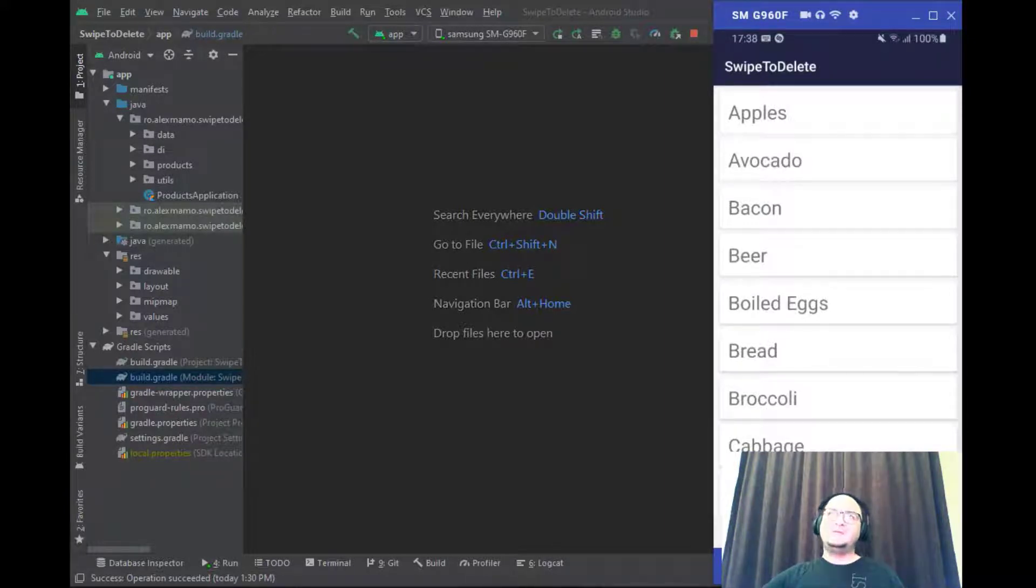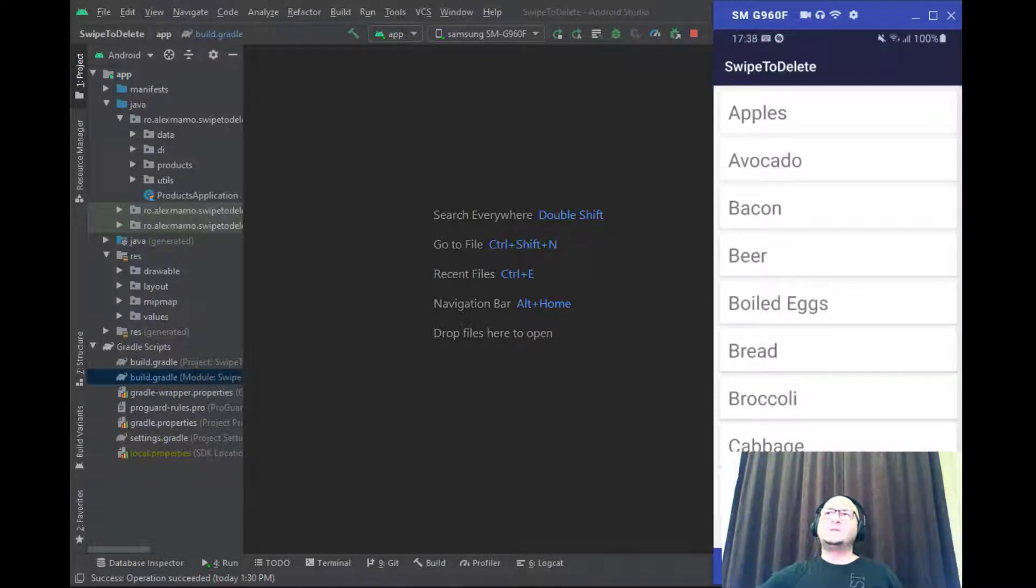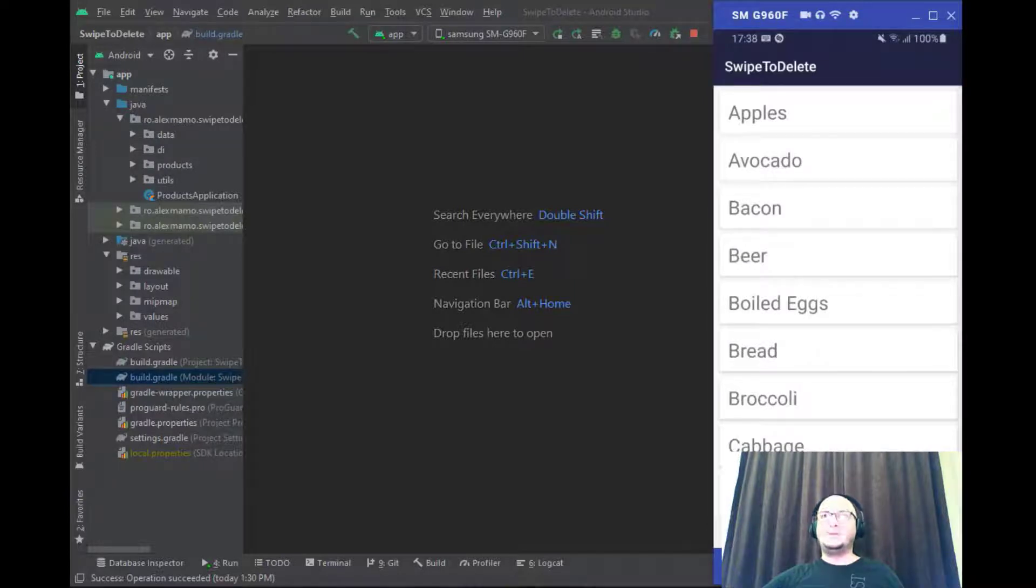This is a video for an article that I wrote, link is in the description below, which was recently published on the official Firebase publication on Medium.